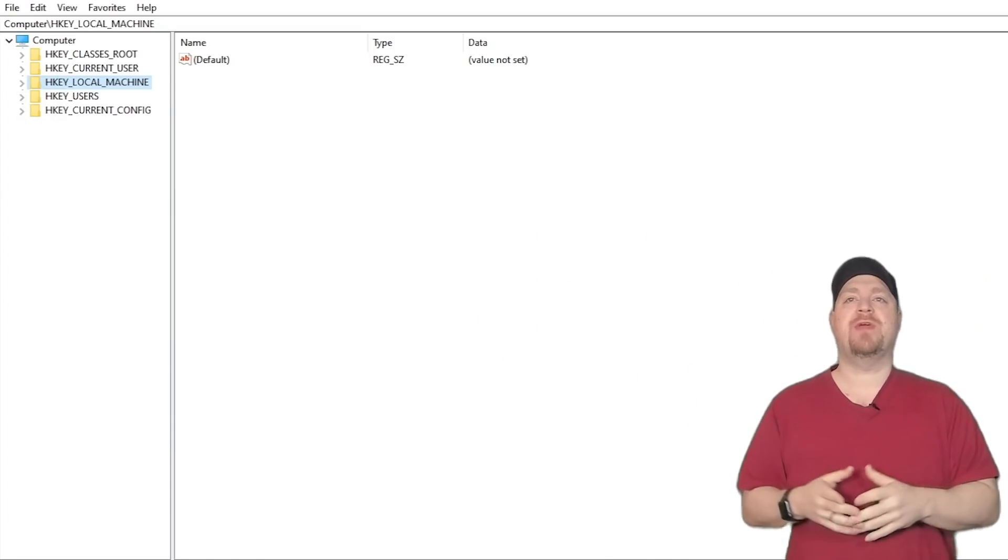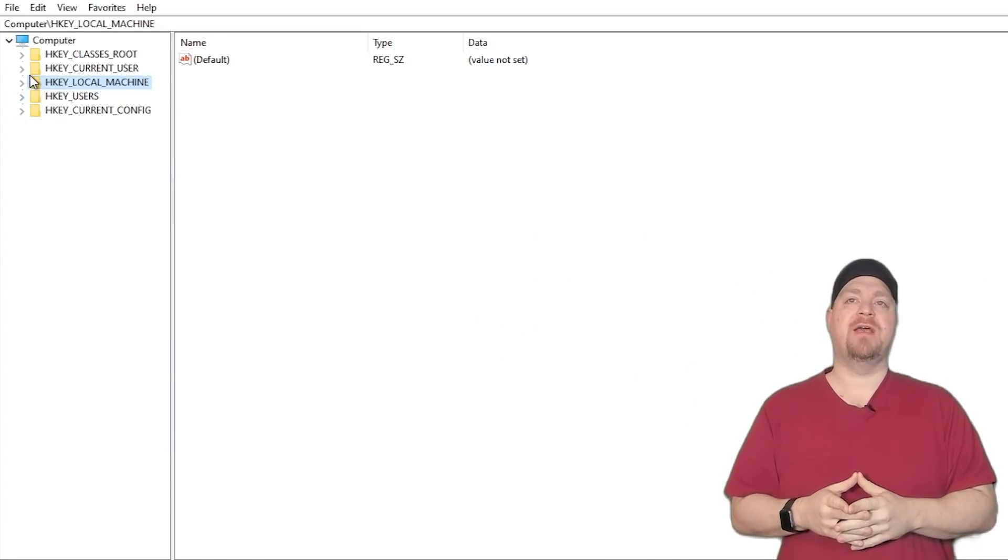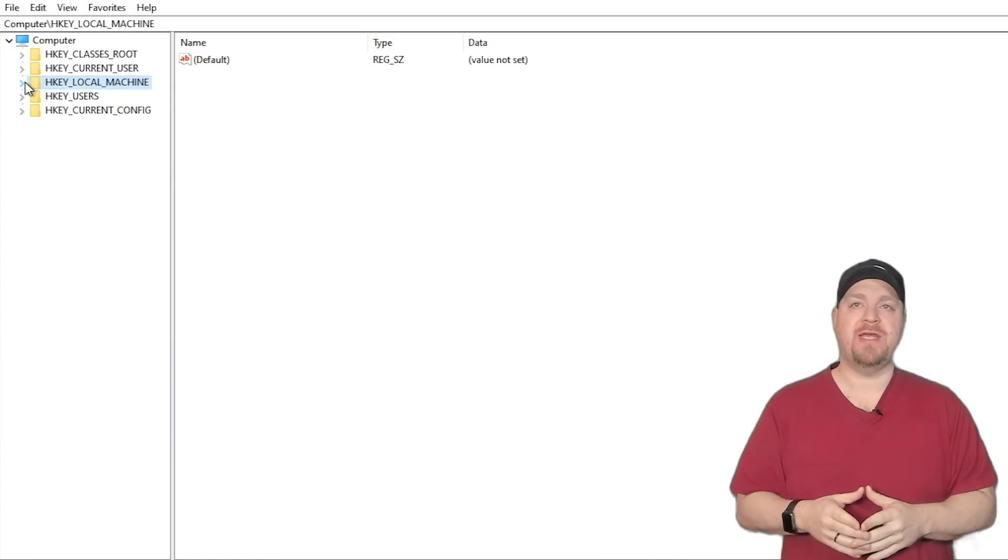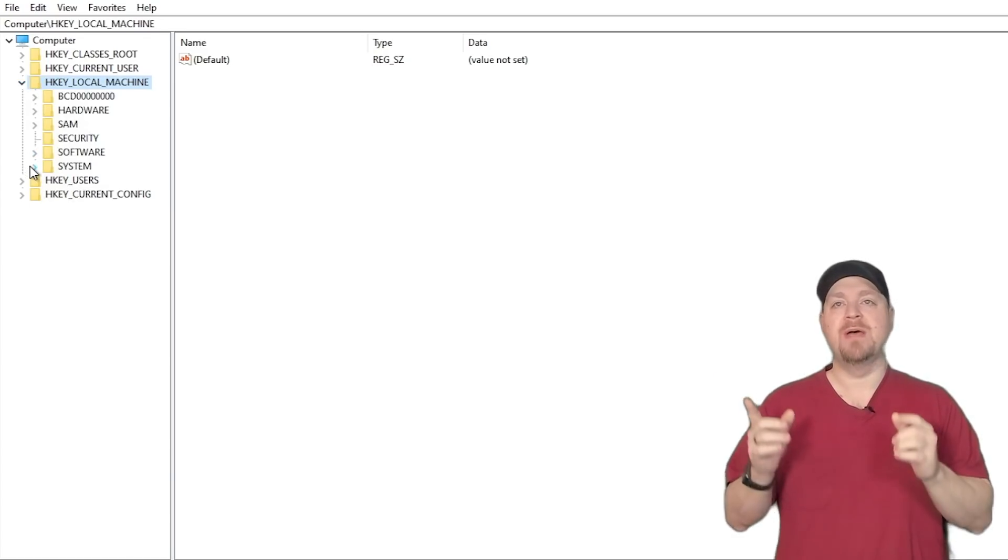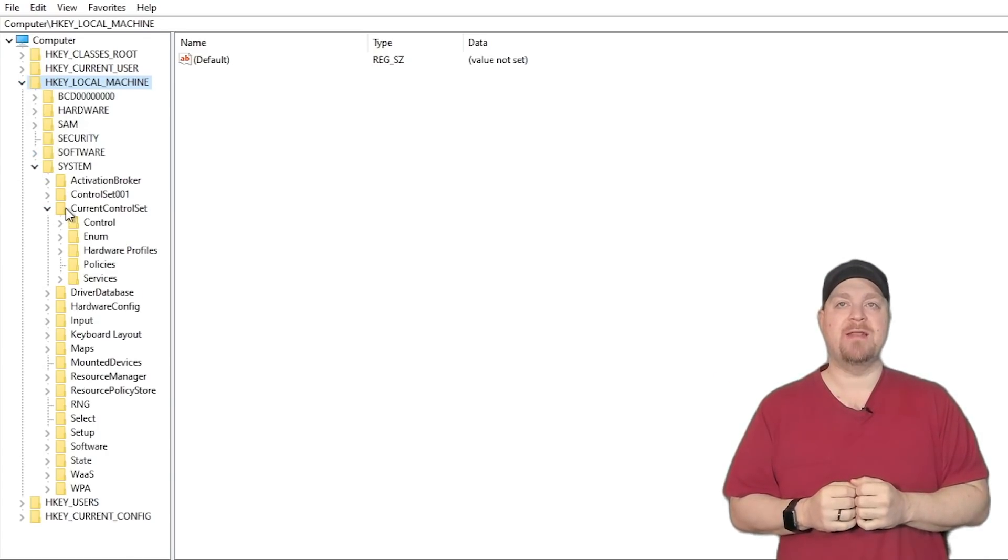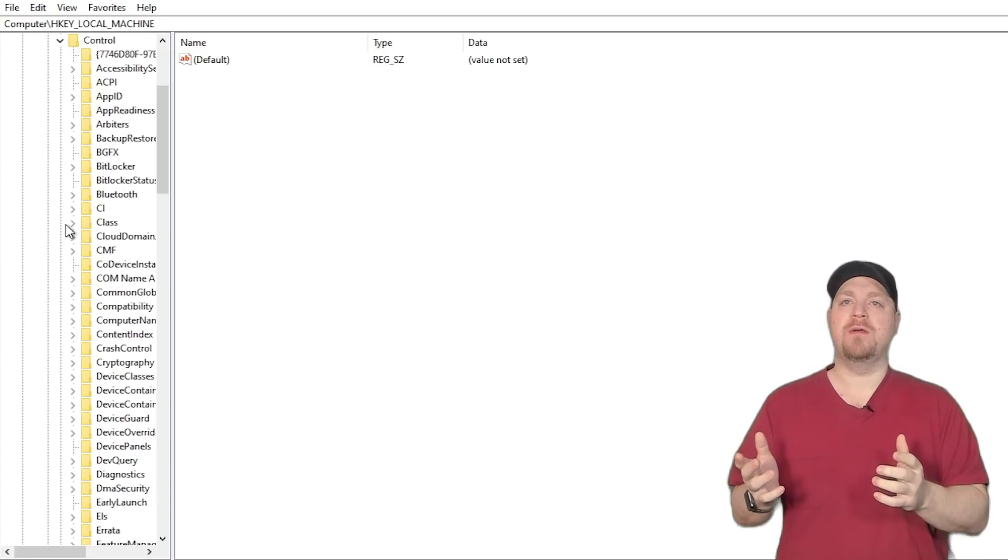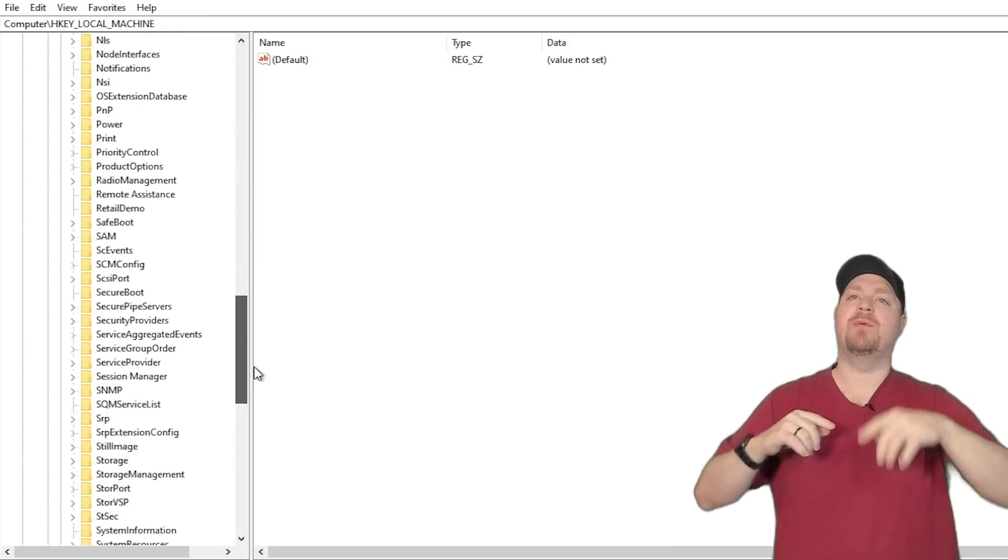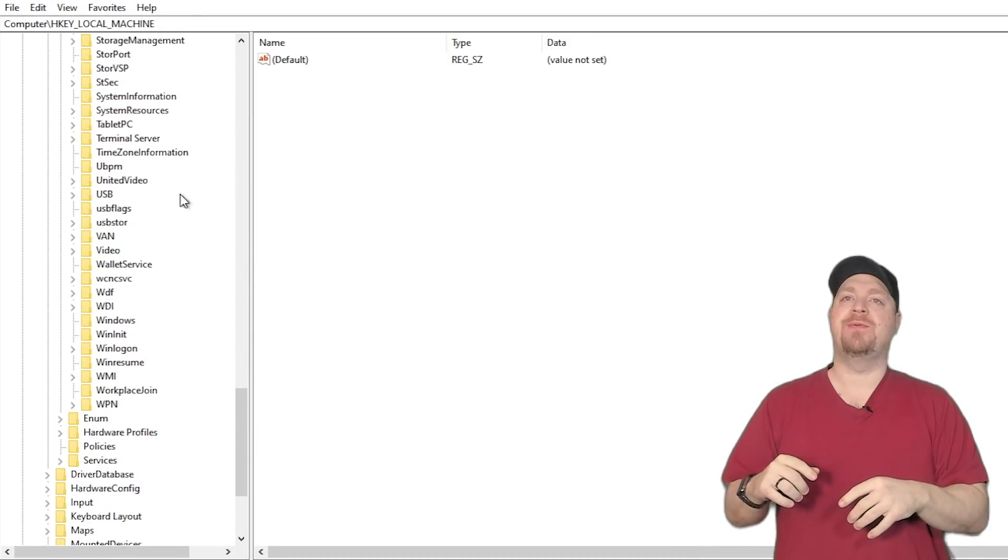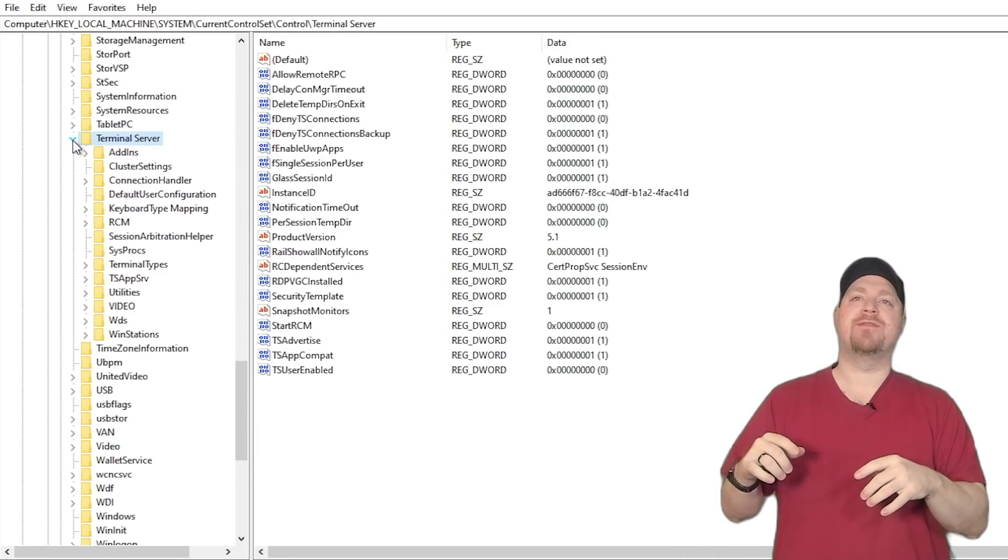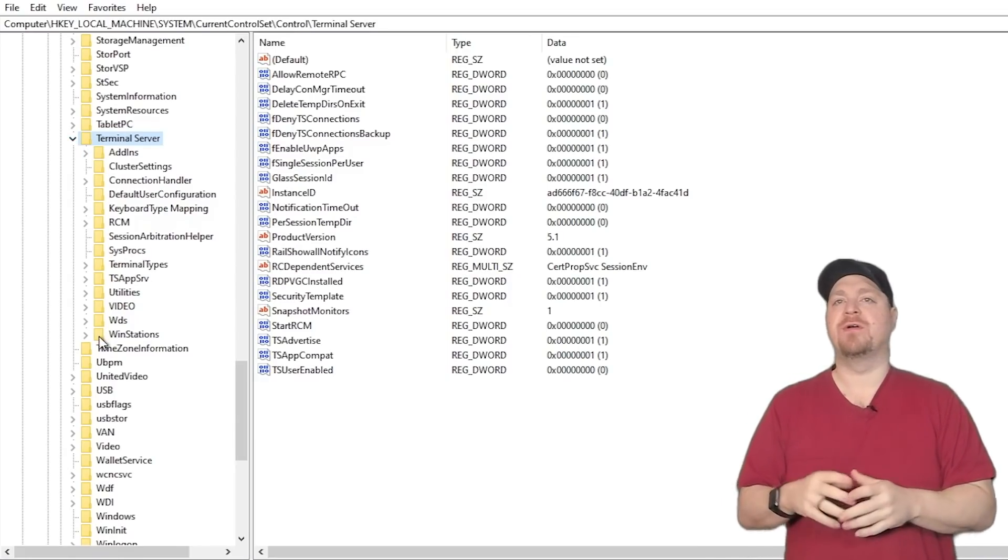So here in the Windows registry, we're going to go into HKEY_LOCAL_MACHINE and then go into system, current control set, control.